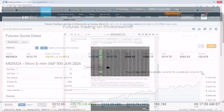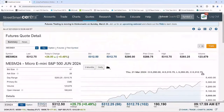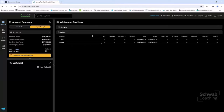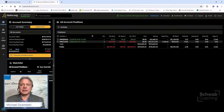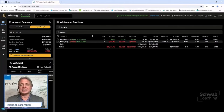Now I want to bring up the thinkorswim platform and go into the paper money section. You can access this page and log in from StreetSmart Central as well as from Schwab.com. This platform is great for those who are new to trading or maybe intermediate traders who don't need all the powerful tools on a desktop platform, as well as for those who may not have access to a laptop at all times. You could access this thinkorswim web platform from any computer that has a browser.